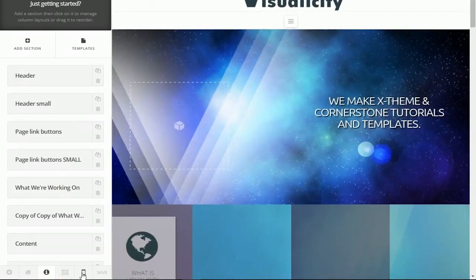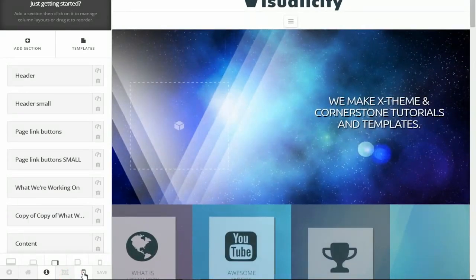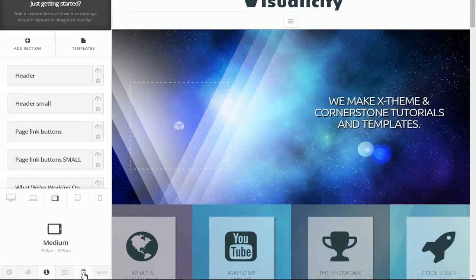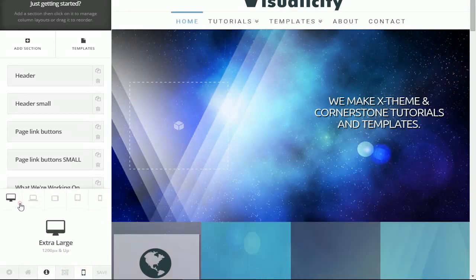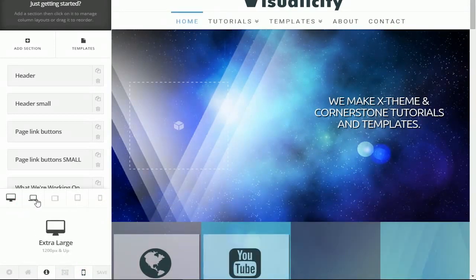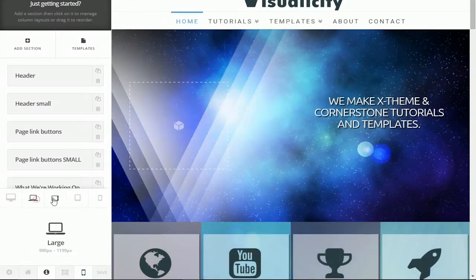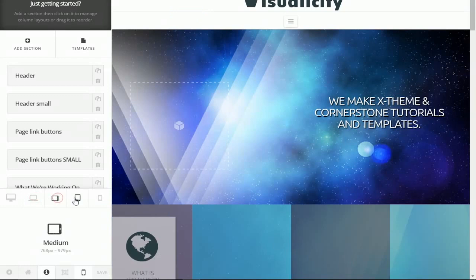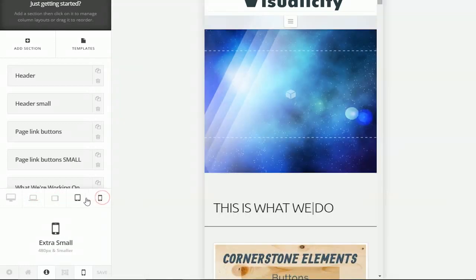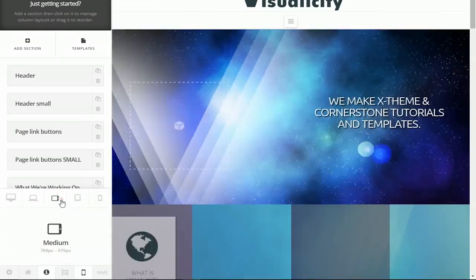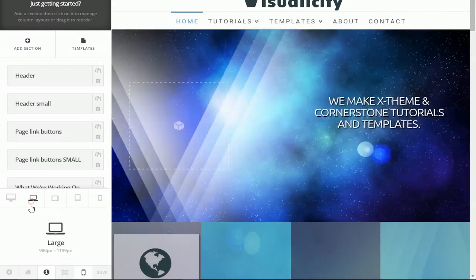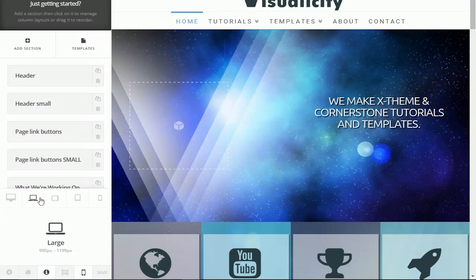The next button is the device viewer which is this little phone button right here and what this allows you to do is view what your website will look like on various common device sizes. This is super useful for customizing for the outputting device and it's a great tool for any web developer.